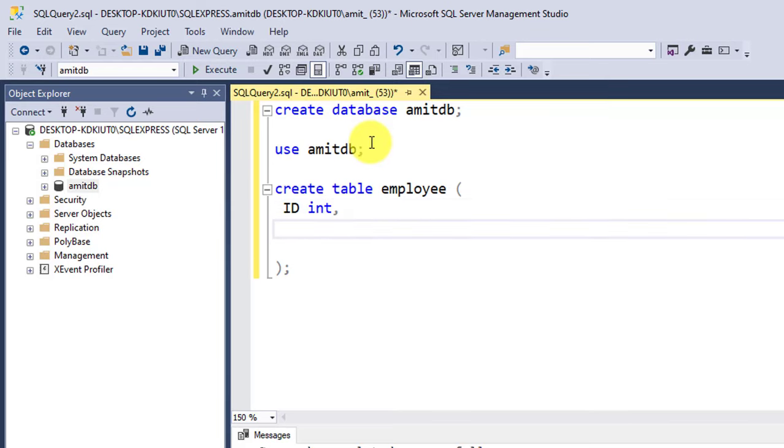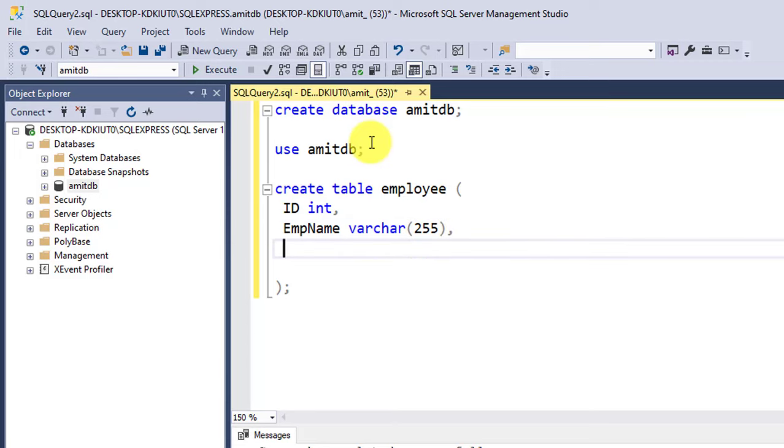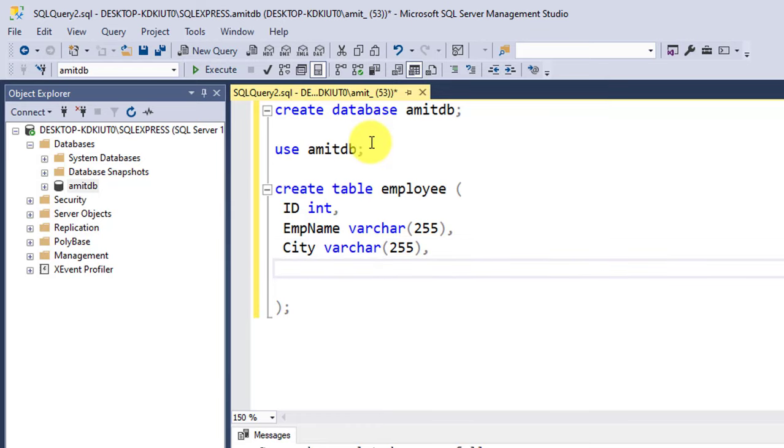Comma, then City, varchar 255. Comma, then the last we can add Salary for our employees, which will be int for obvious reasons.